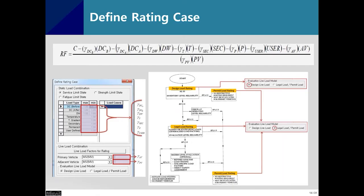For the load rating factors equations, you can use max, min, or both load factors, referencing the design guidebook. You can modify those load factors as needed. At the bottom, you can see Evaluation Live Load Models. If you want to use design live load, select that option. For deeper analysis, you can select legal load and permit load.